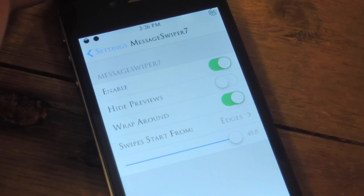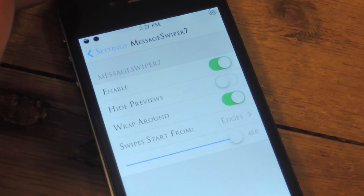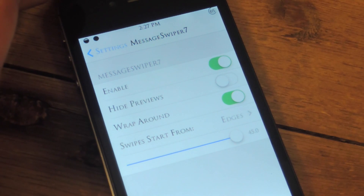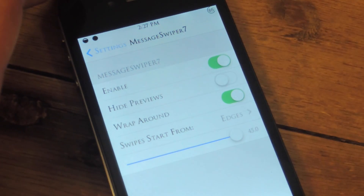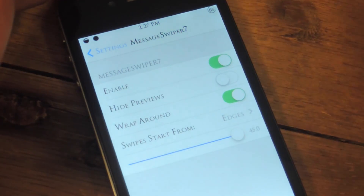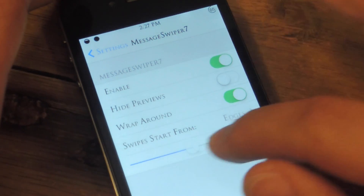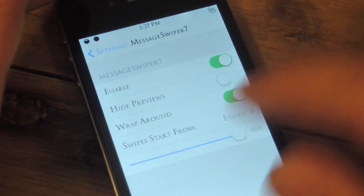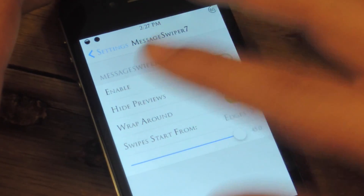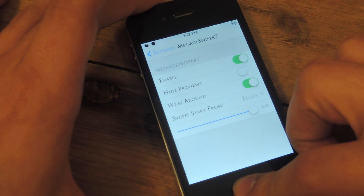There are a few things you can do: basically enable it, you can hide previews — I'll show you the previews and the wraparound feature in a second. You can also select when you want to start to swipe from. I just do from edges; it seems like the easiest way. I definitely recommend putting the sensitivity all the way up, because if not it's going to be kind of hard to grab the edge and actually swipe.